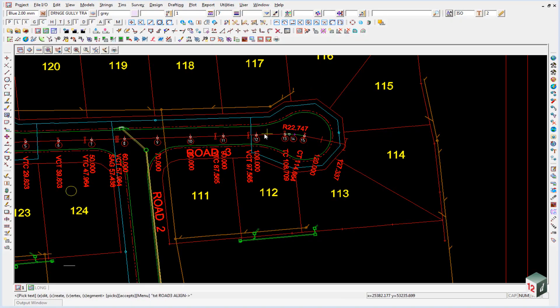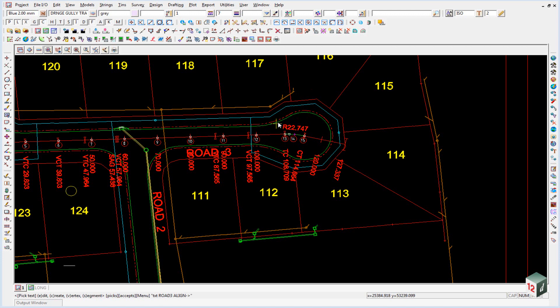What we will do inside of 12D will be to construct the lip kerb here all the way around. We will then segment it with four parts at the start, eight parts around the cul-de-sac head, and another four parts at the end. We will then add the heights and then we will parallel it to give the set out string.